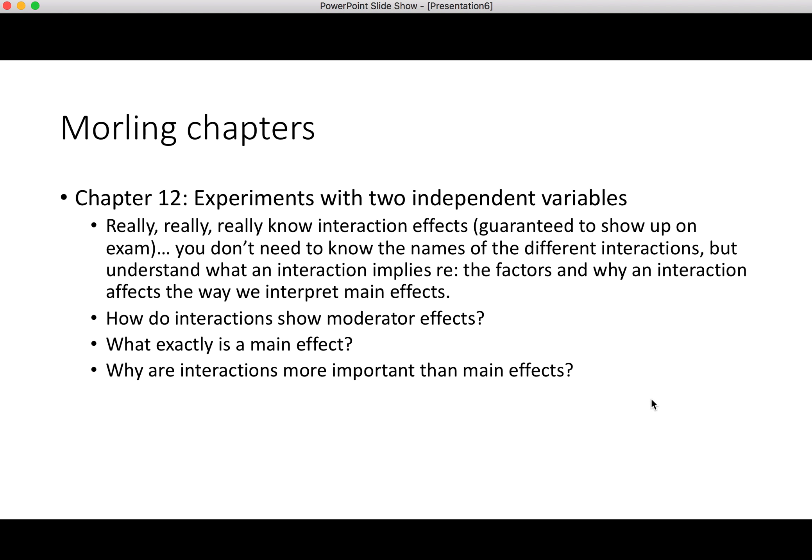Chapter 12 covers experiments with two independent variables. The key takeaway is to know what interaction effects are — know it when you see it. If a graph is presented on the final, you should be able to identify the interaction effect. You don't need to know the names of all the different types of interactions, but you should know the difference between a main effect and an interaction effect, and how many main effects and interaction effects you get depending on the number of factors. Why does Morling talk about interactions showing moderator effects, and why would an interaction show a moderator effect potentially?